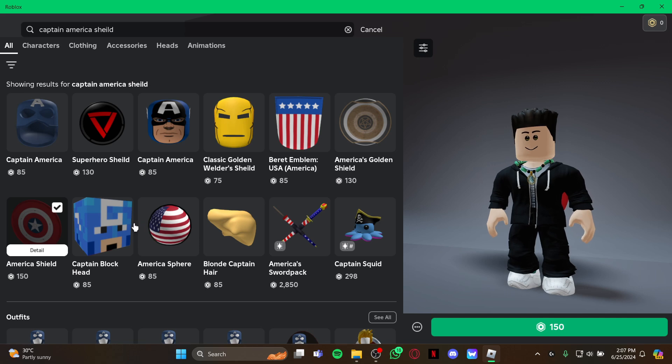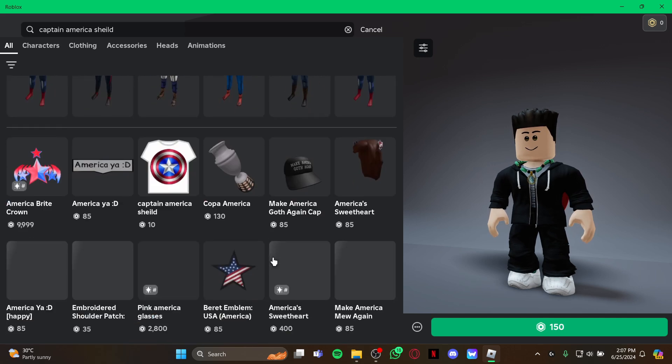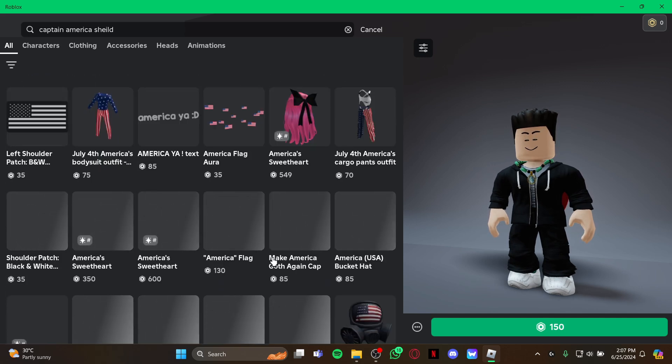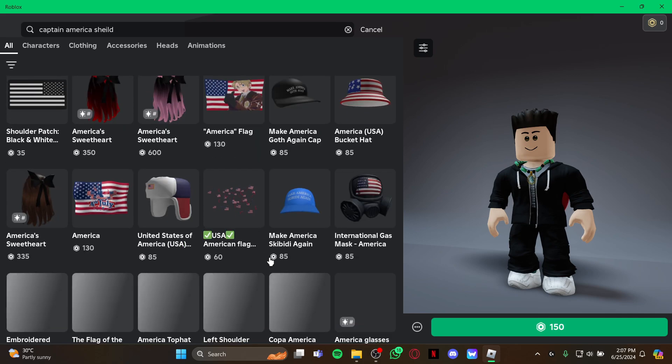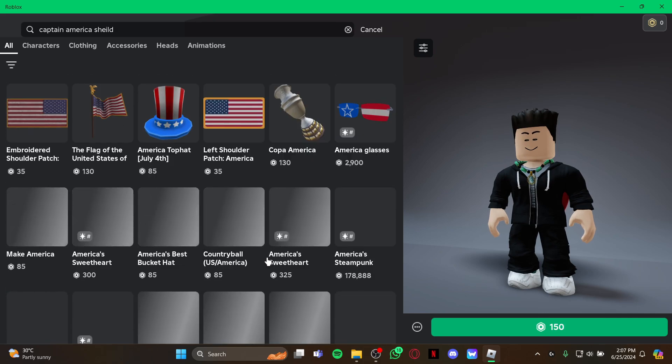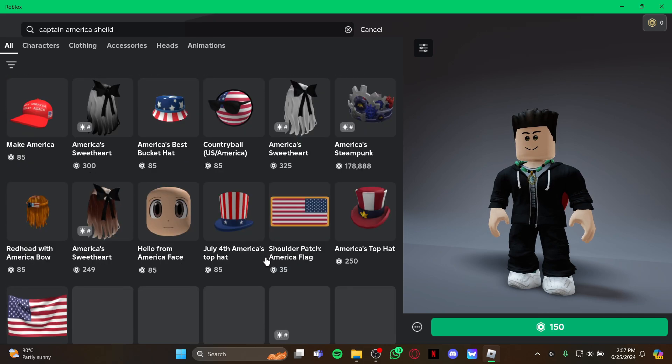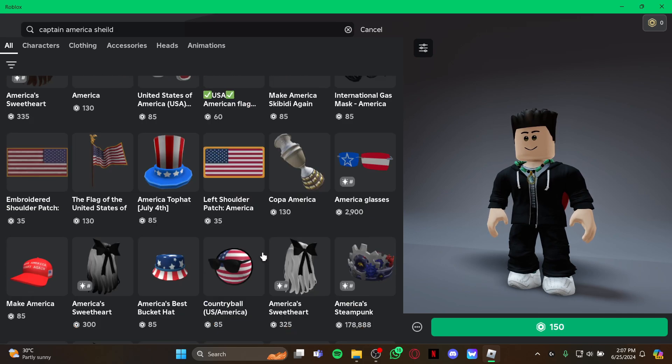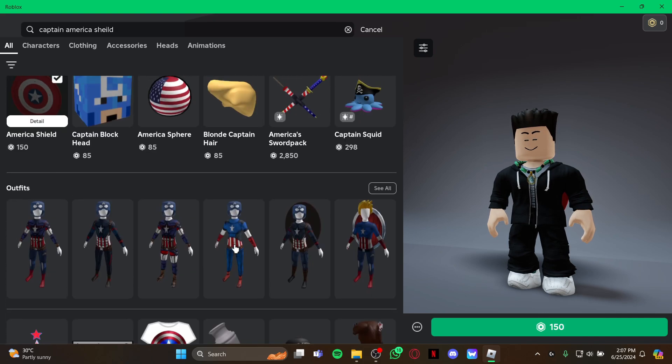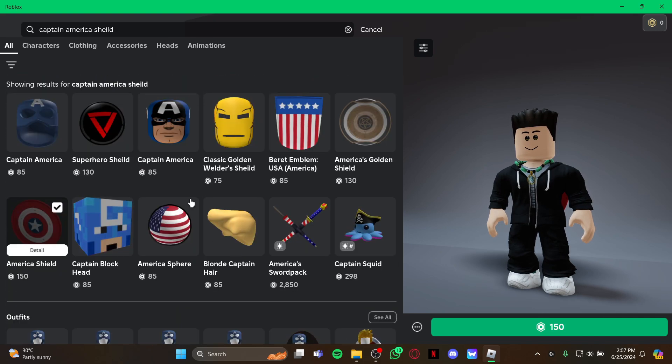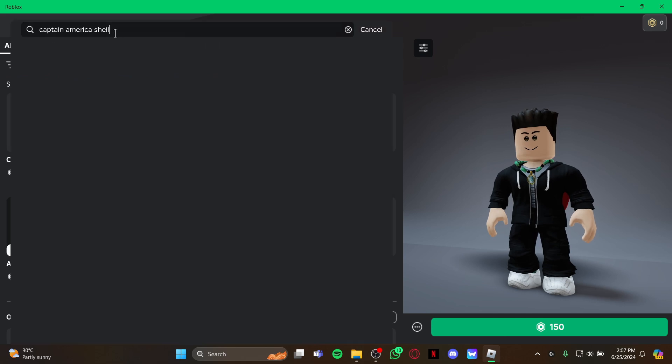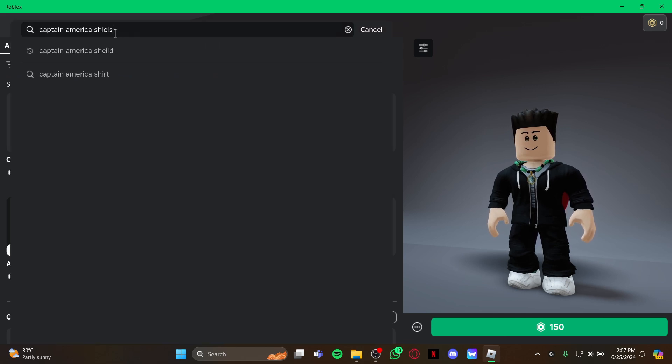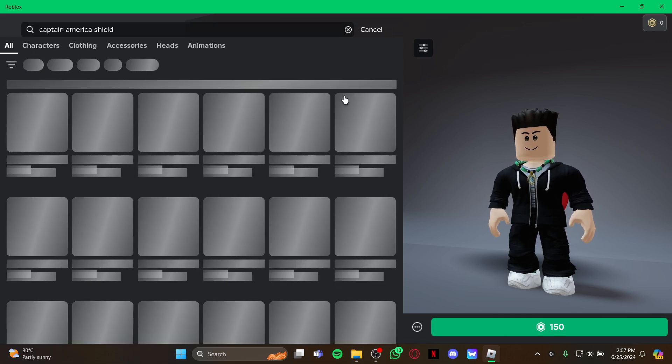So guys, that's how you get the Captain America shield on your game Roblox. If you find our video helpful please leave a like and please do not forget to subscribe our channel. Also hit the bell icon to get updates with our latest videos and drop a comment for reviews and more content like this. I will see you guys again in our next video. Thank you for watching.